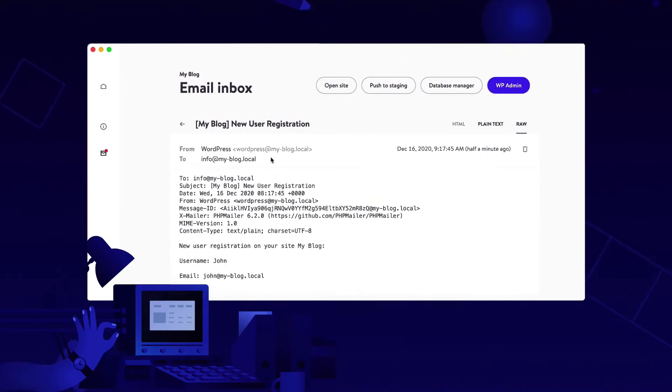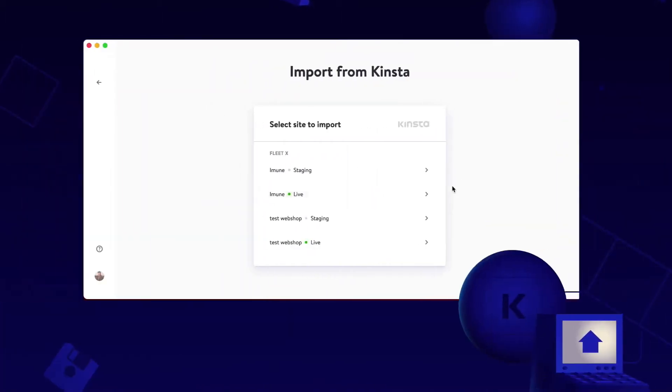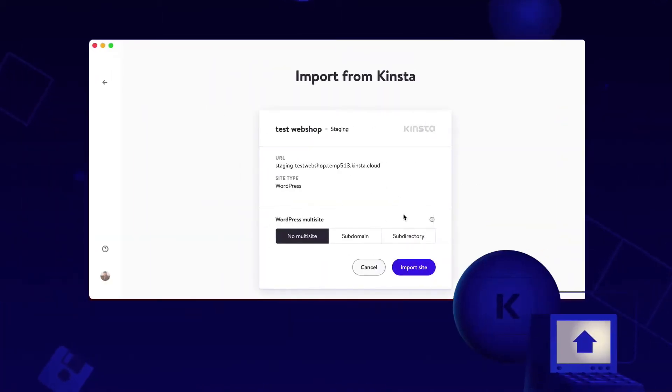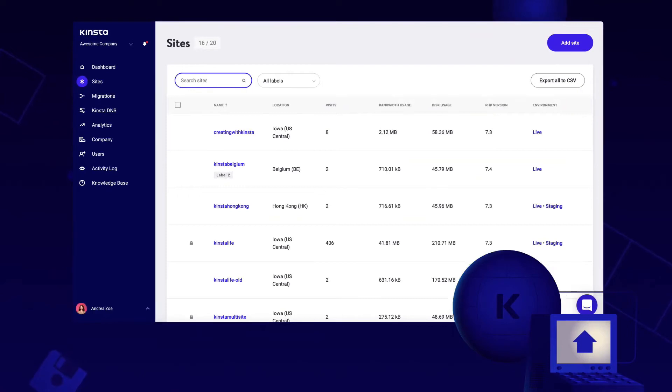DevKinsta, like I previously stated, is for everyone. If you're a Kinsta user, though, you can quickly push and pull your sites to your MyKinsta dashboard at kinsta.com.